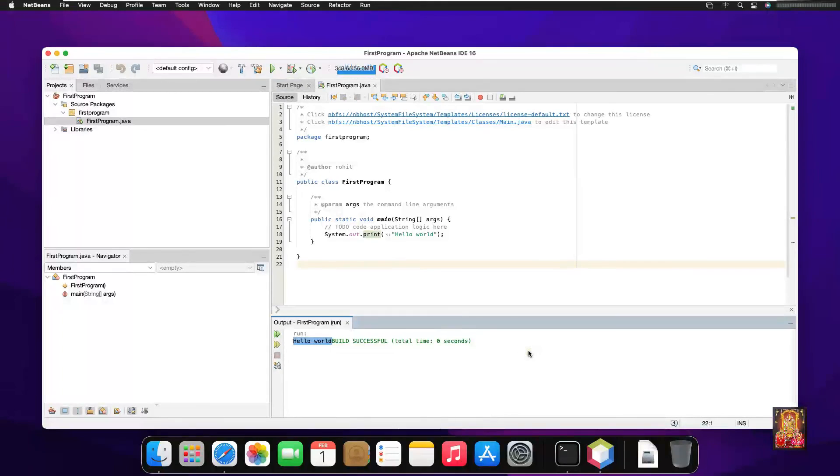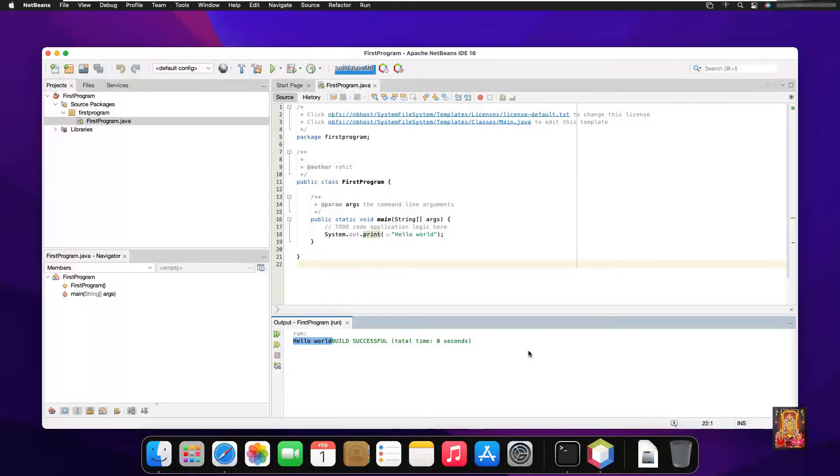So viewers, that's all in this video. You learned in this video how to install Java JDK 19 and Apache NetBeans 16 on Mac OS, and also how to make a sample program in Java.